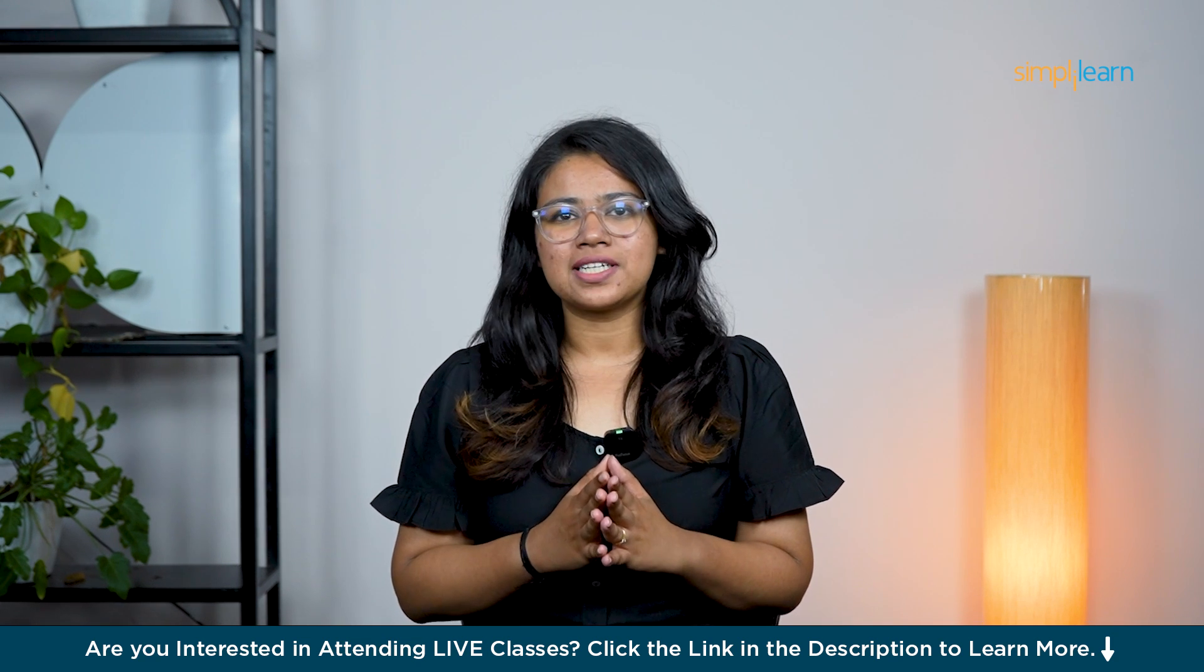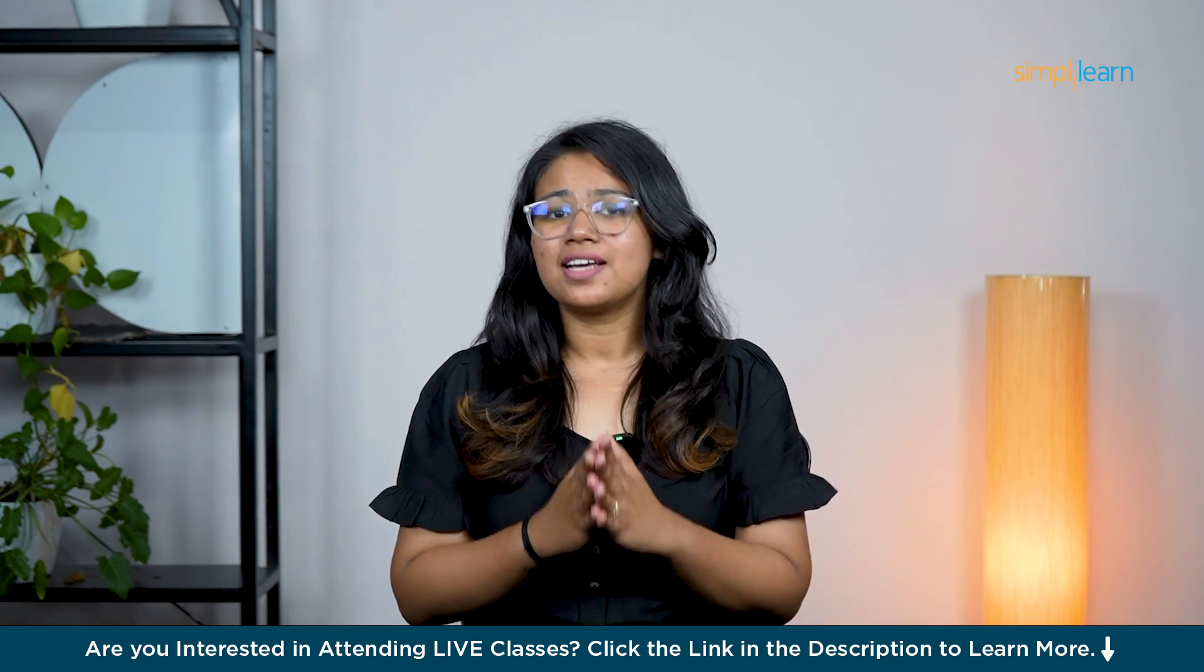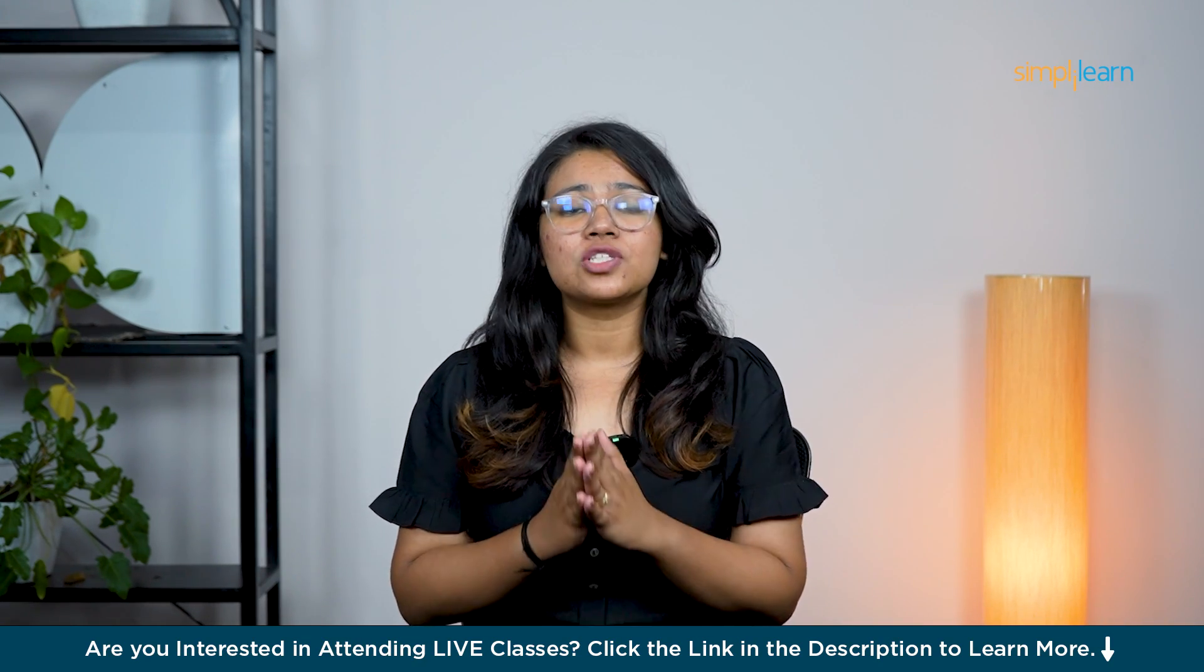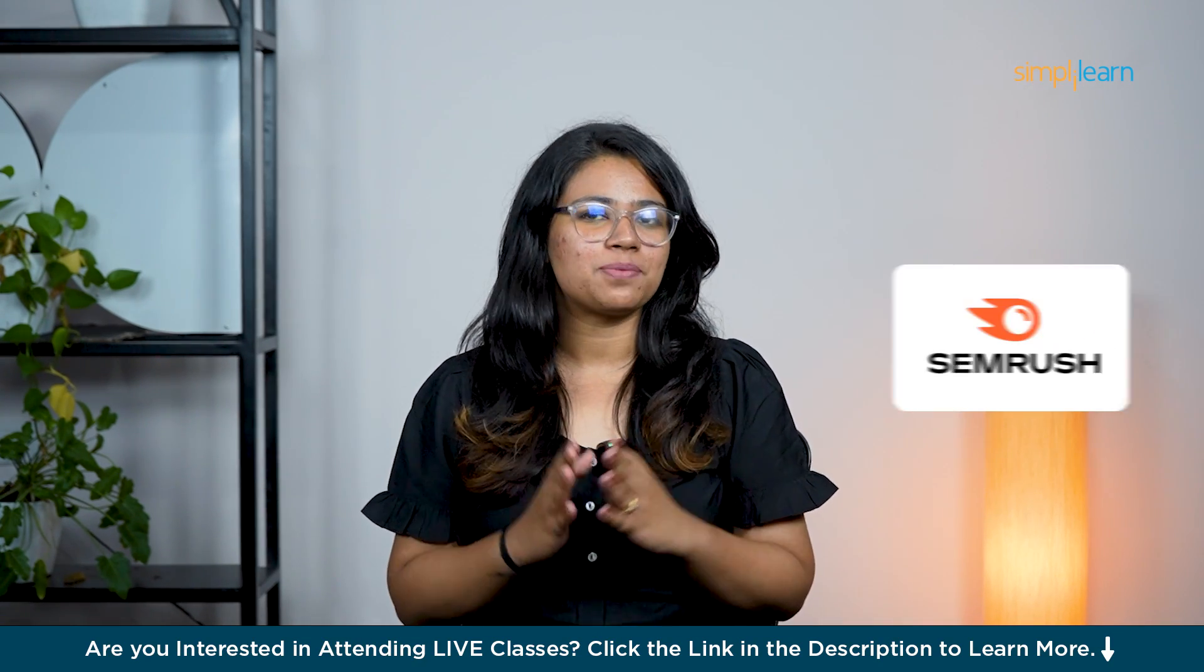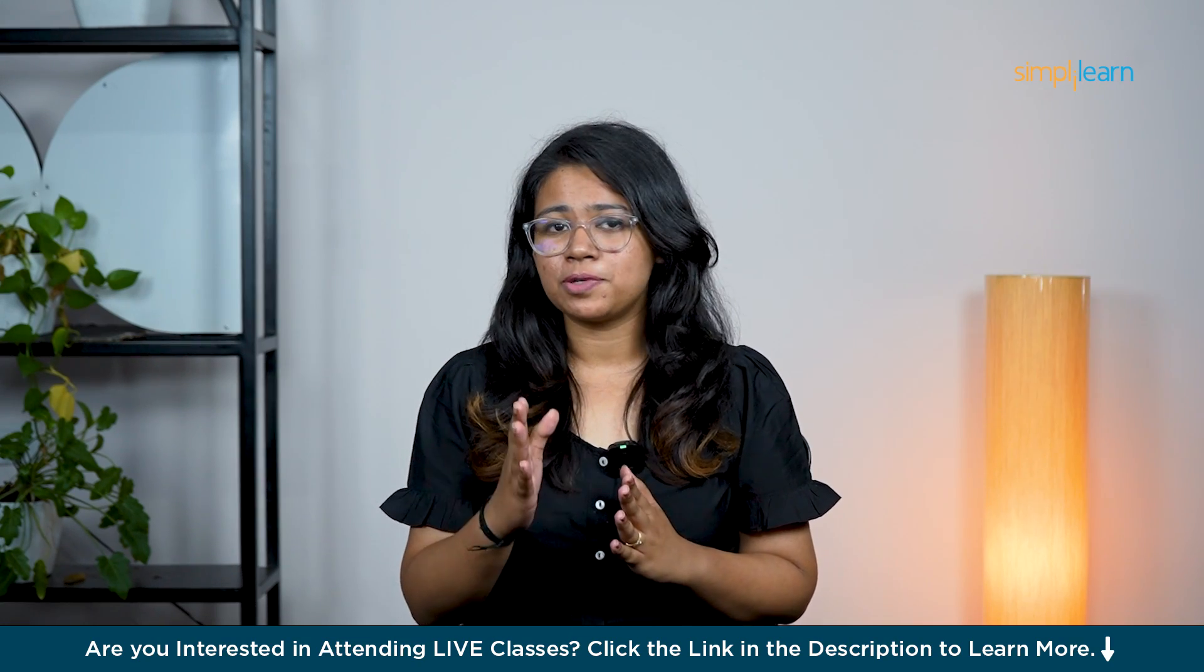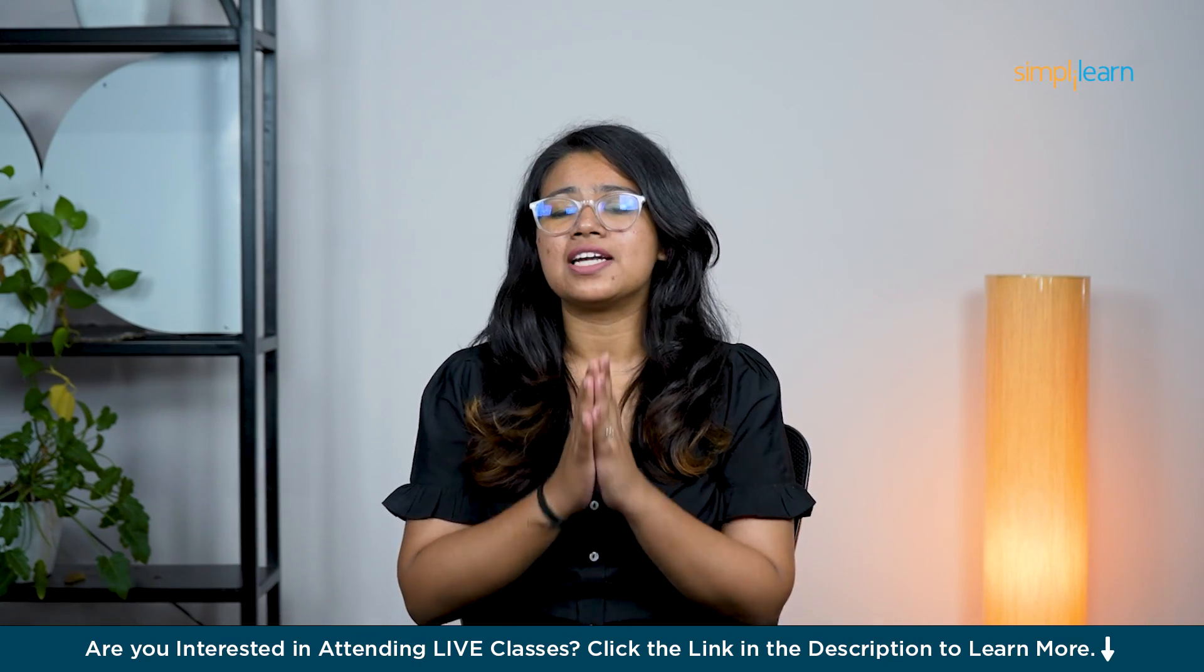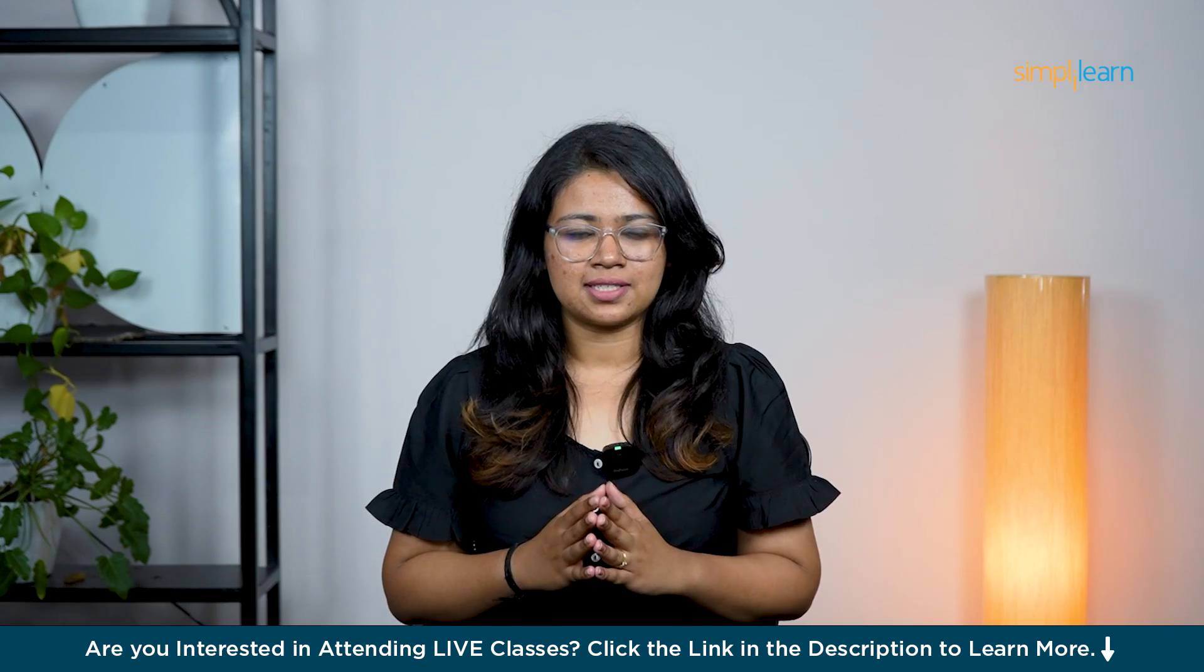Hello everyone, welcome back to Simply Learn's YouTube channel. Today, we are diving deep into the world of keyword research using SEMrush, one of the most powerful tools out there to help you rank higher on Google and drive more traffic to your website.